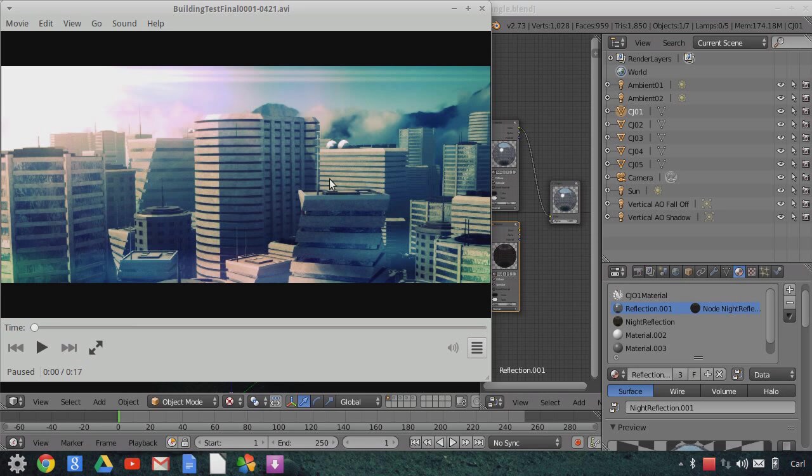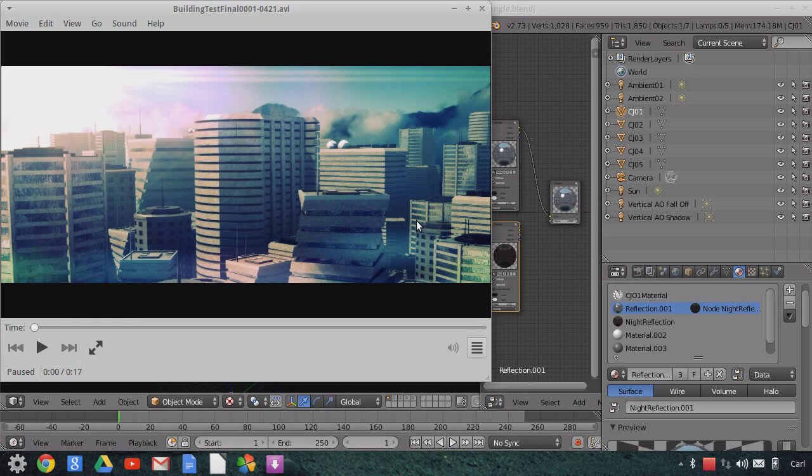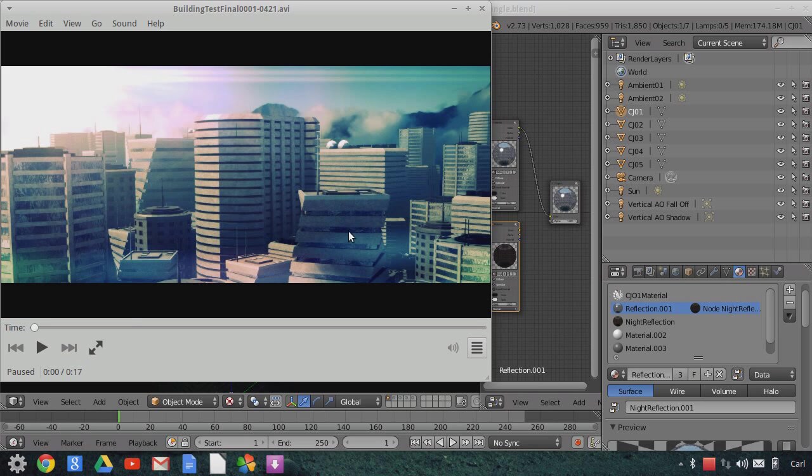So if you know how to use that one and you've seen that tutorial, then this will operate the same way. They have nighttime reflection textures, but they do not have nighttime window illumination. I did not create any window illumination for these, so they are a little bit more limited than the previous pack that I put up.